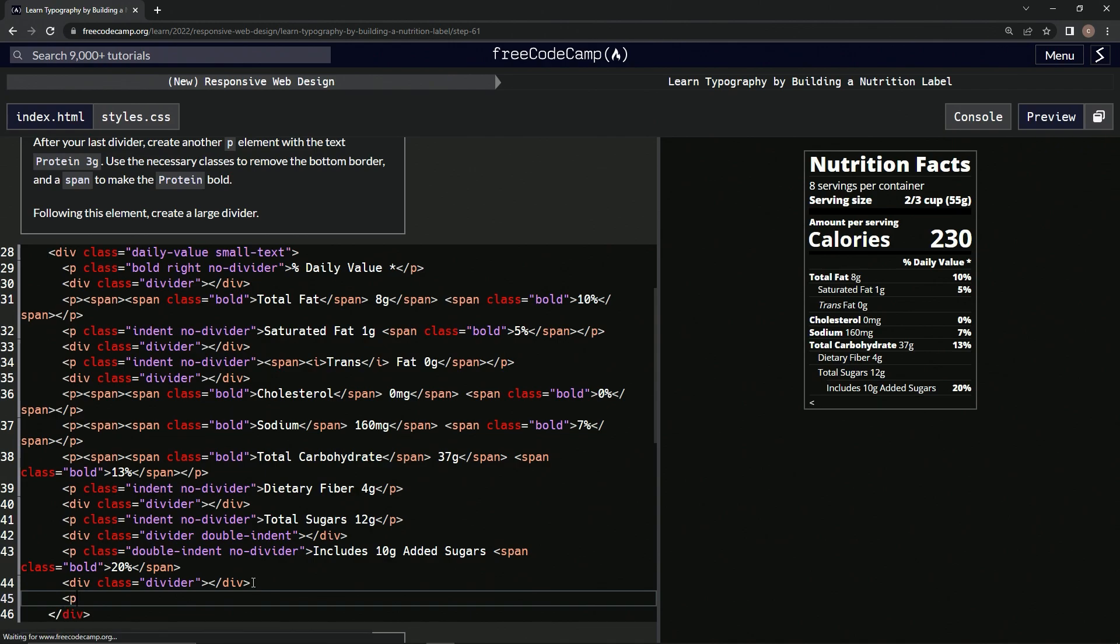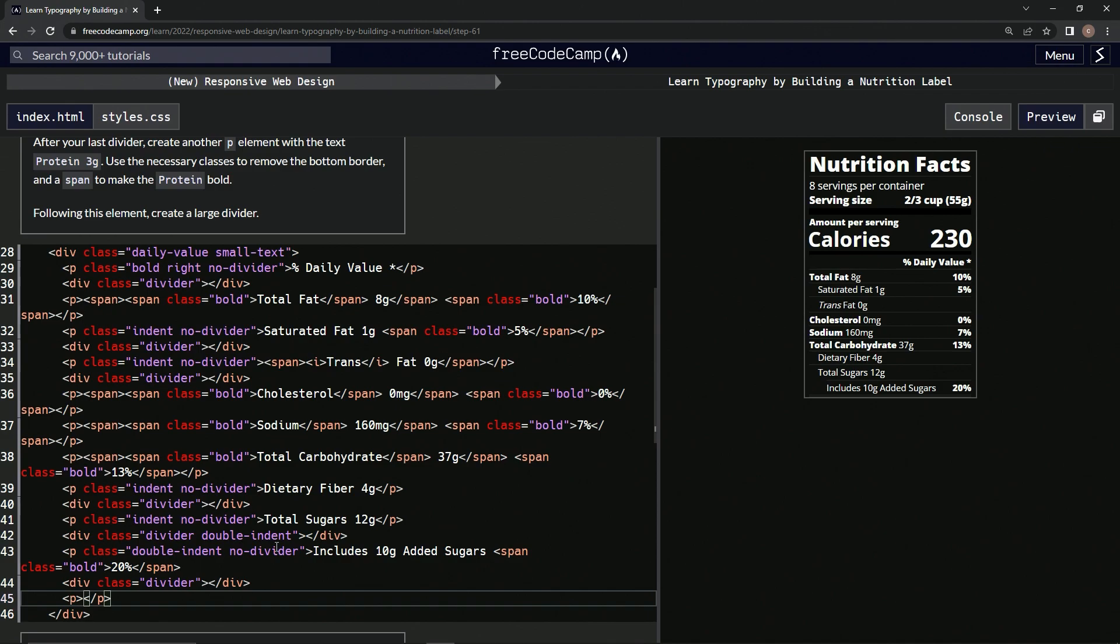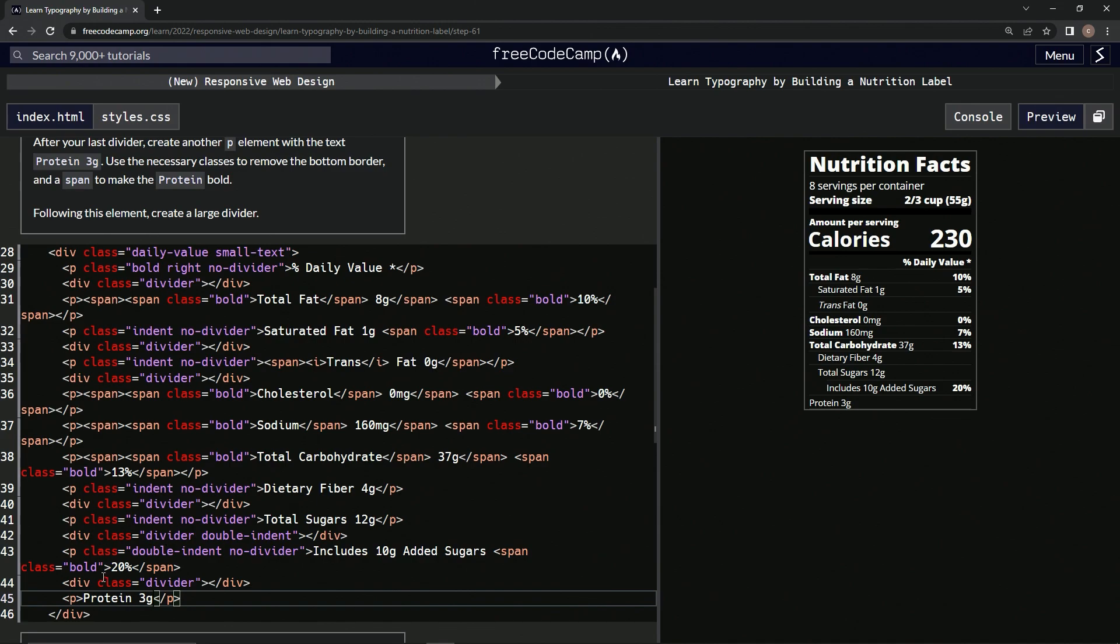Okay, so we'll do another p after this divider here, then close p right there. And then for the text we're going to say protein 3g. Use necessary classes to remove the bottom border, so no divider. We'll do a class inside here, class equals, then we'll do no divider, right like that.